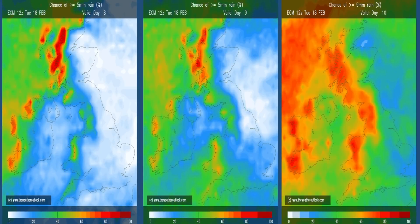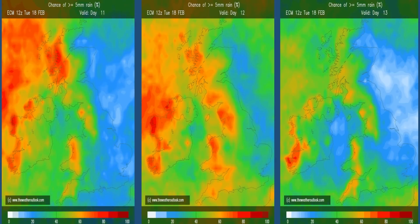Rainfall through the second week in more general terms: these charts show the percentage chance of 5mm or more falling on the first three days, based on data from the ECM ensemble. The orange shading in the west really increases on the third chart, indicating a 60–80% chance of that amount of rain falling — the message being it's going to be wettest in the west. Moving forwards to the next three days, not much changes. Plenty of rain looks likely in Northern Ireland and western Britain, with somewhat drier conditions as you head into central and eastern areas, reinforcing the message that the weather is coming in from the Atlantic.